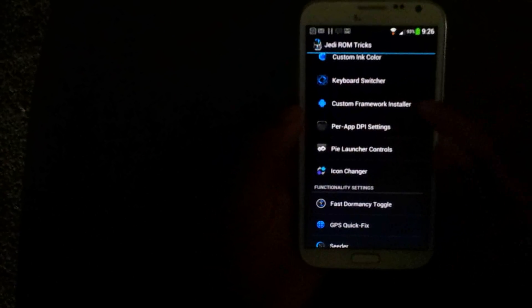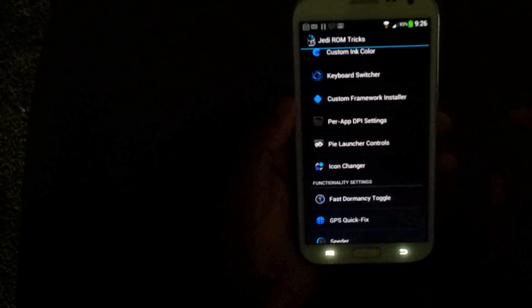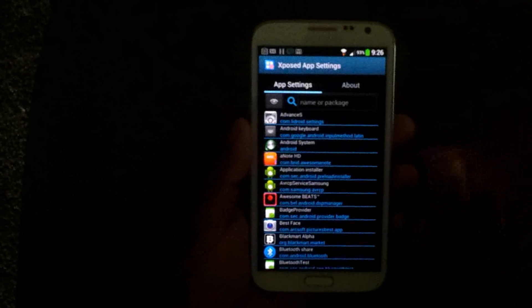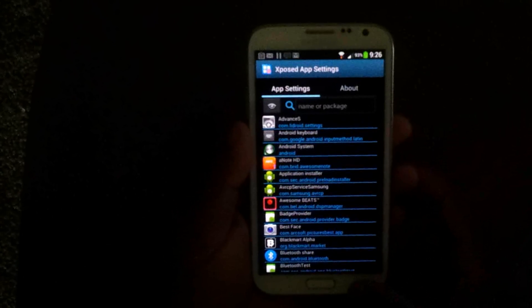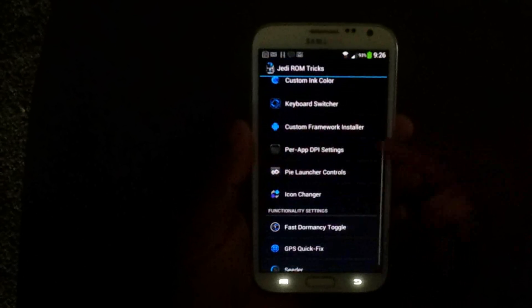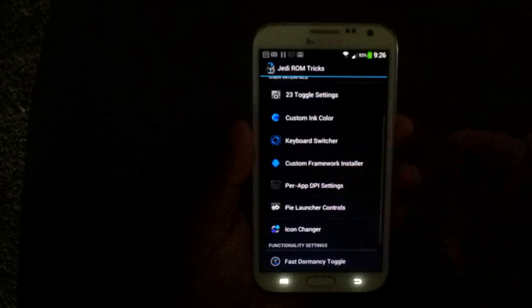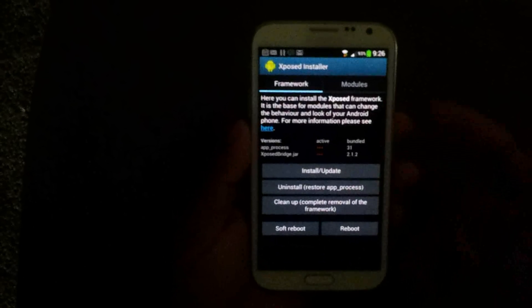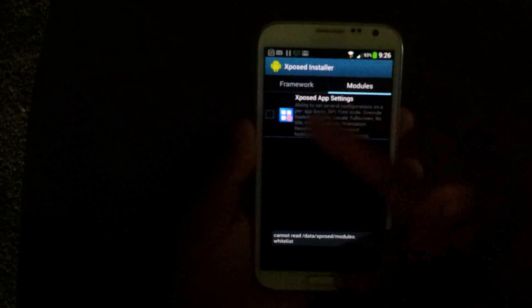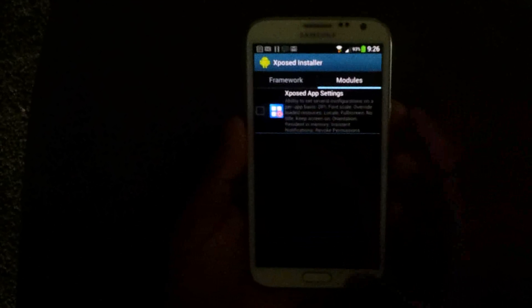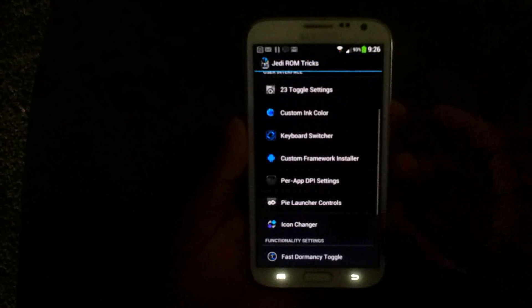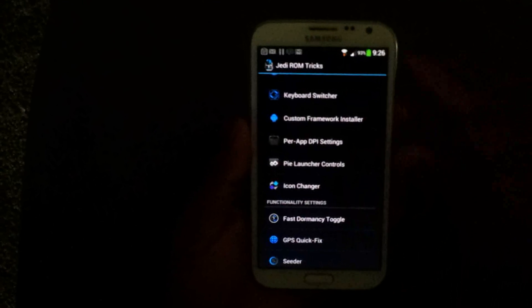Custom framework installer. Now, this is if you want to use exposed app settings, which allows you to put some of your apps in tablet mode or phone mode or however you want to do that. First, you got to install the framework. You press install update. Then you go to modules and you check that off. Then you reboot your phone. Then that should be all good to go.